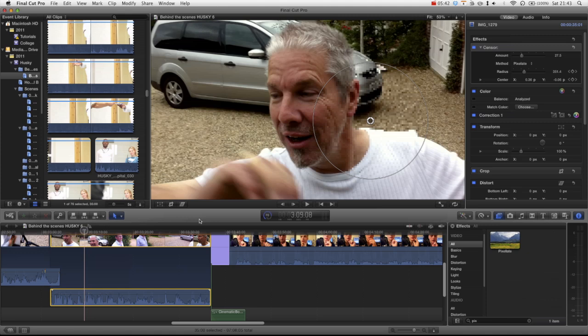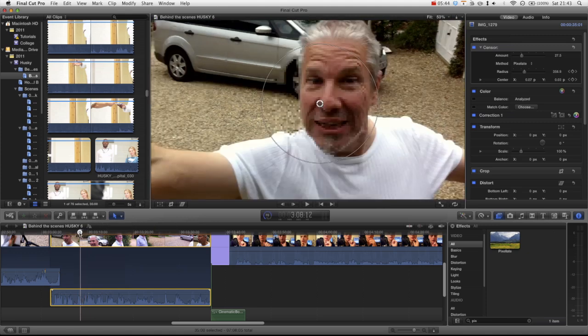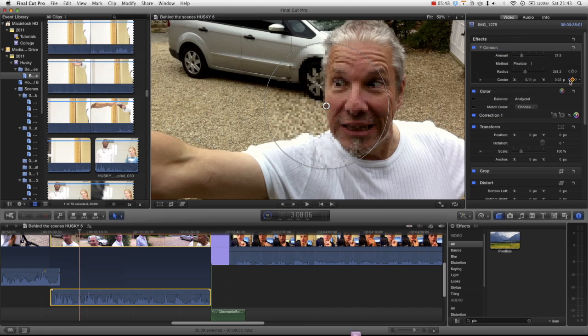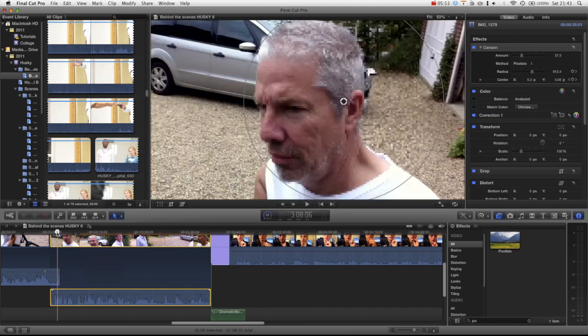Go through, have a play around with the animation. I think there is a lot to improve on in the keyframe animating inside of Final Cut Pro 10, but this is how you add censorship to your videos.